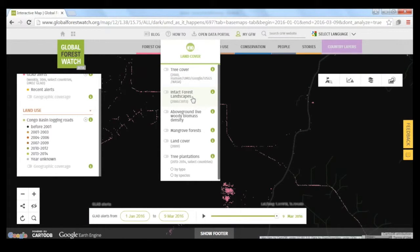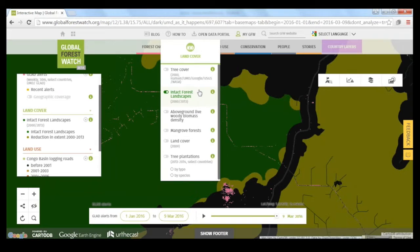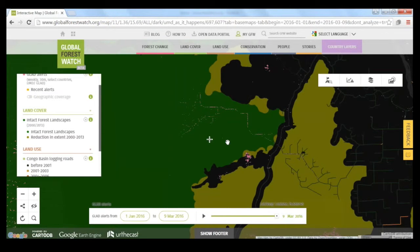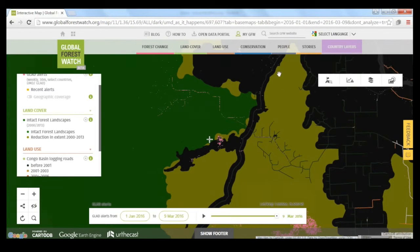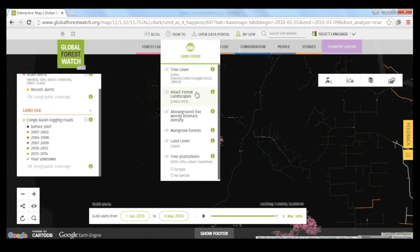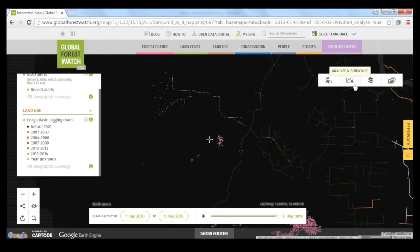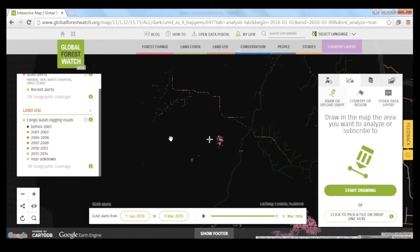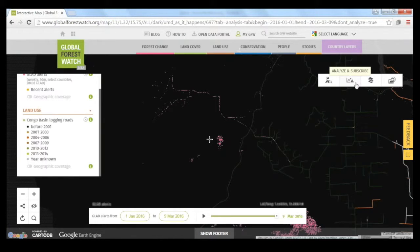Turning on our Congo Basin logging roads dataset, we see this is actually an extension of existing logging roads that the GLAD alerts have picked up on. These logging roads were documented as occurring between 2010 and 2012, and the GLAD alerts show they've actually expanded quite a bit between January and March of this year. Using other data layers, we can see this is all intact forest area — the lighter green is already degraded primary forest, and the darker green is still intact forest as of 2013. These GLAD alerts are picking up new logging roads expanding into still intact forests. If interested, you could draw a shape around this area and subscribe to monitor the expansion of these logging roads.